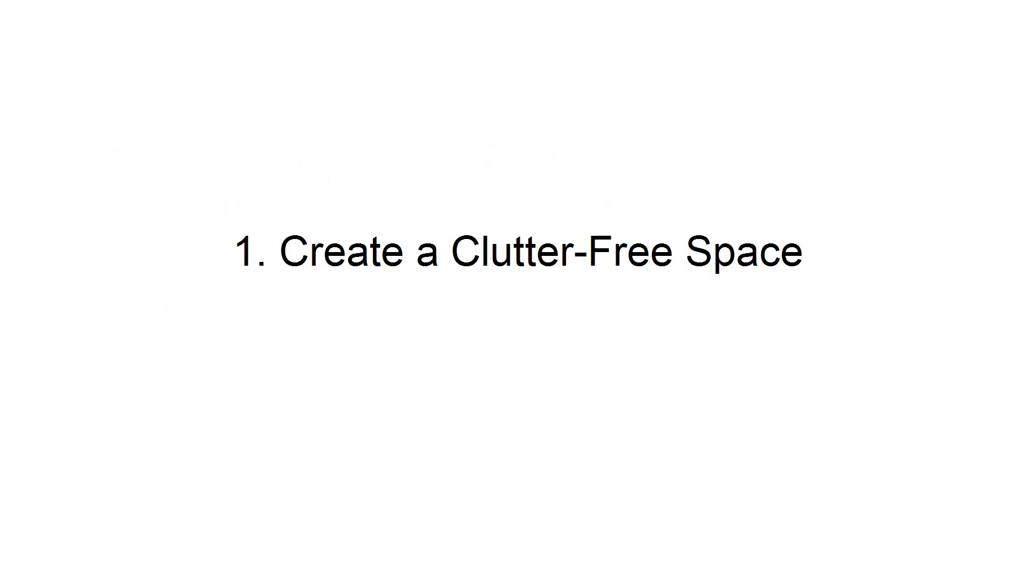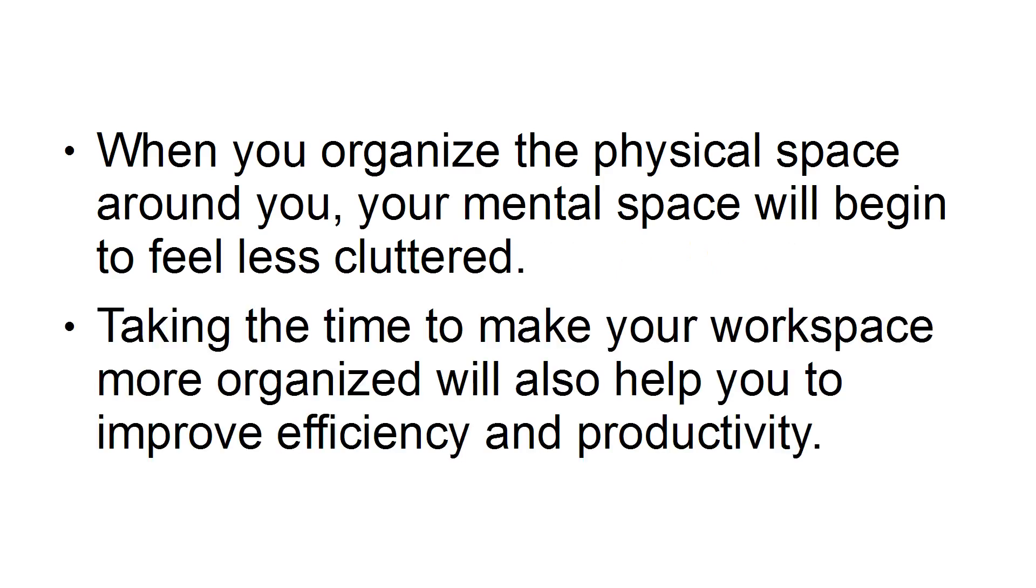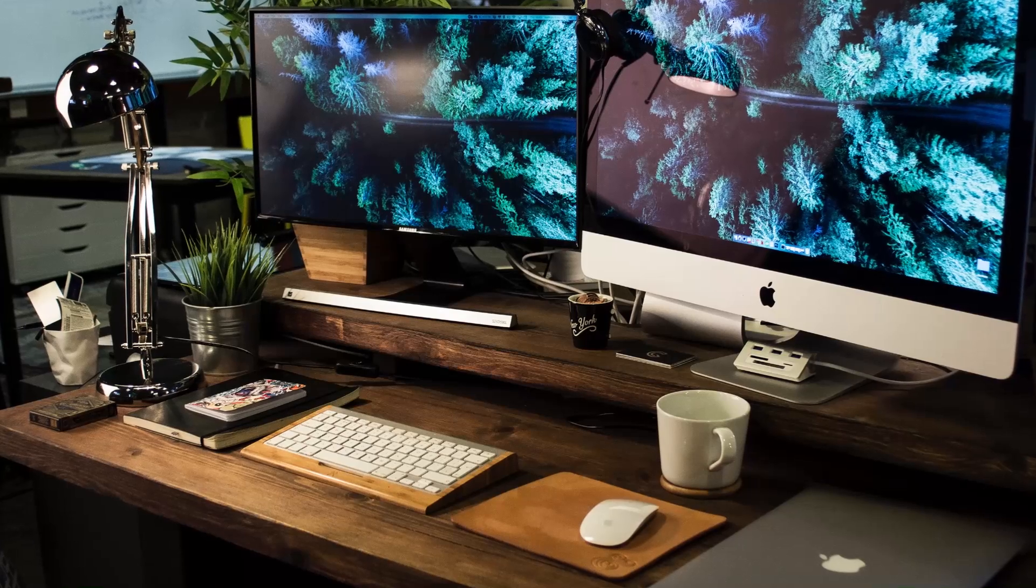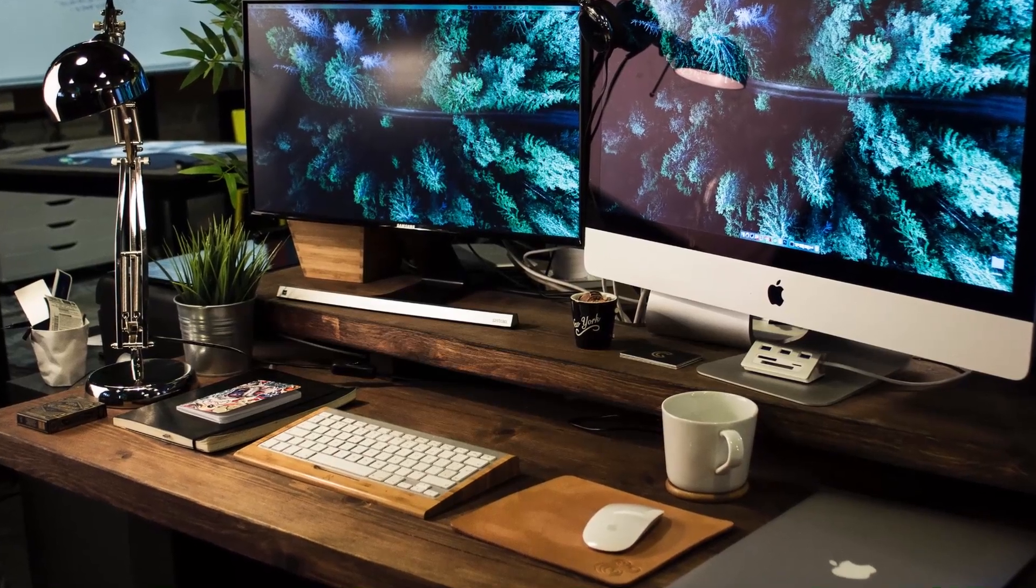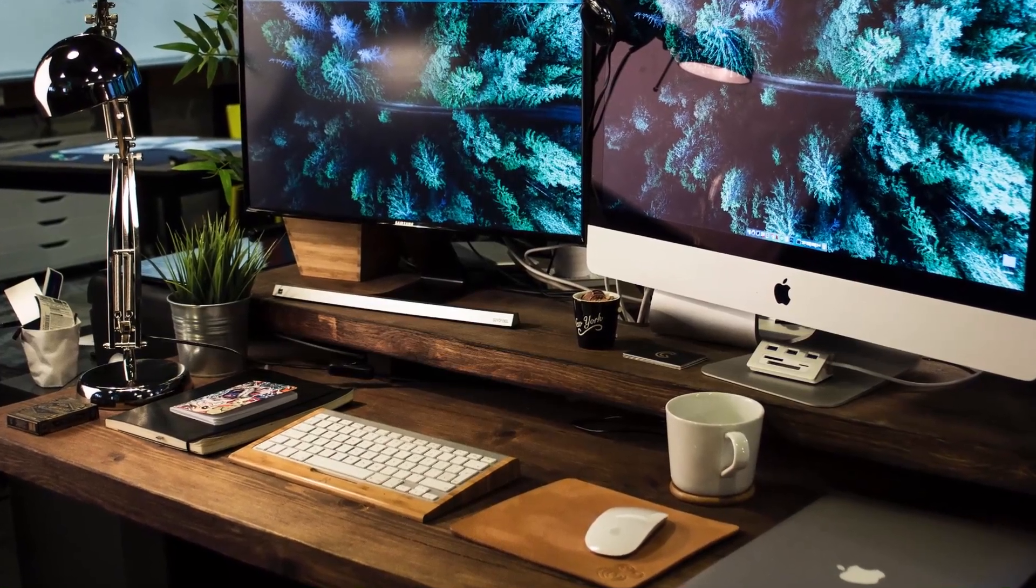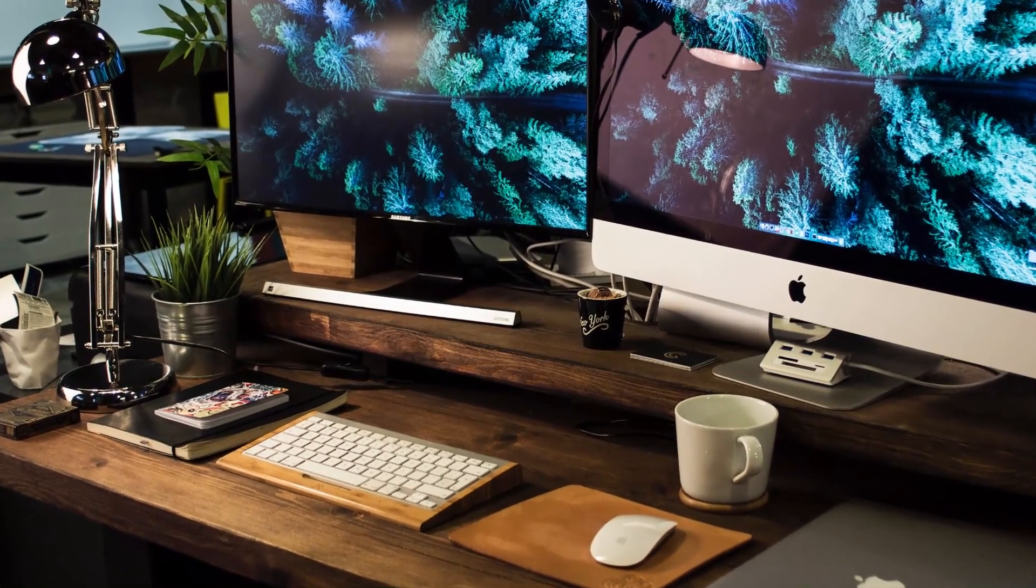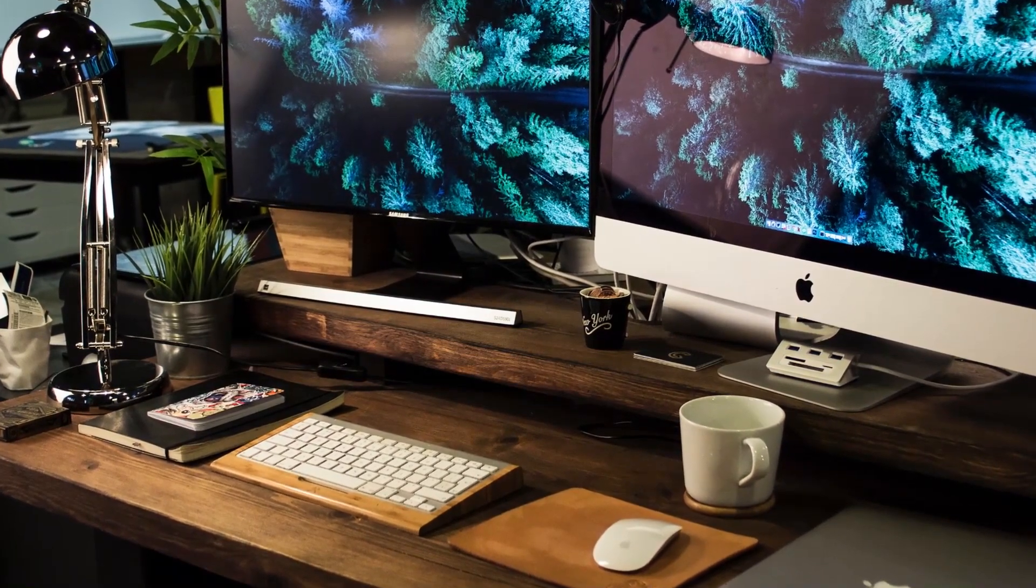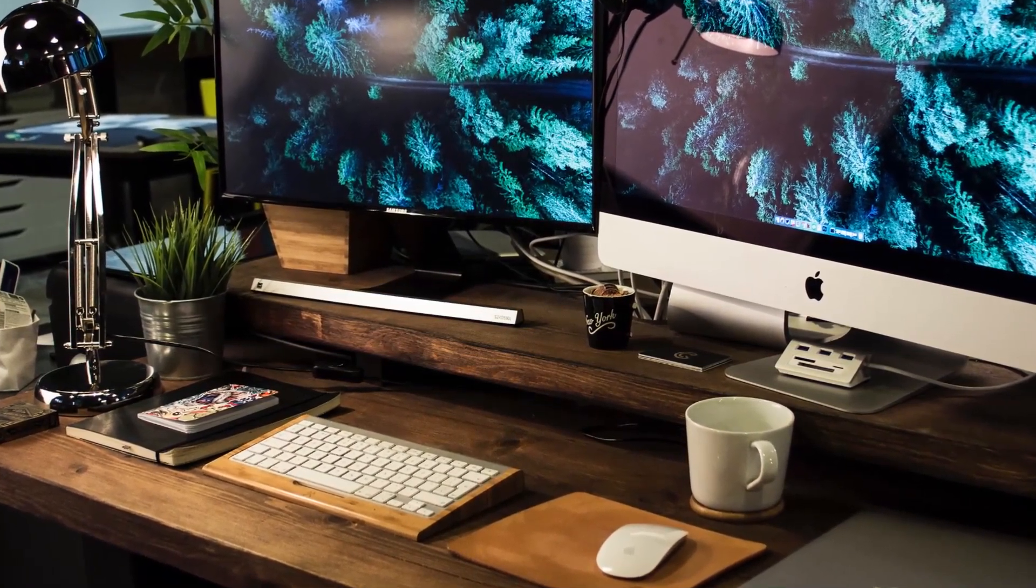First, create a clutter-free space. When you organize the physical space around you, your mental space will begin to feel less cluttered. Taking the time to make your workspace more organized will also help you to improve efficiency and productivity. Take the time every week to organize your workspace by reducing the piles of paper on your desk. Determine if the documents have been completed and whether you can toss them or file them.